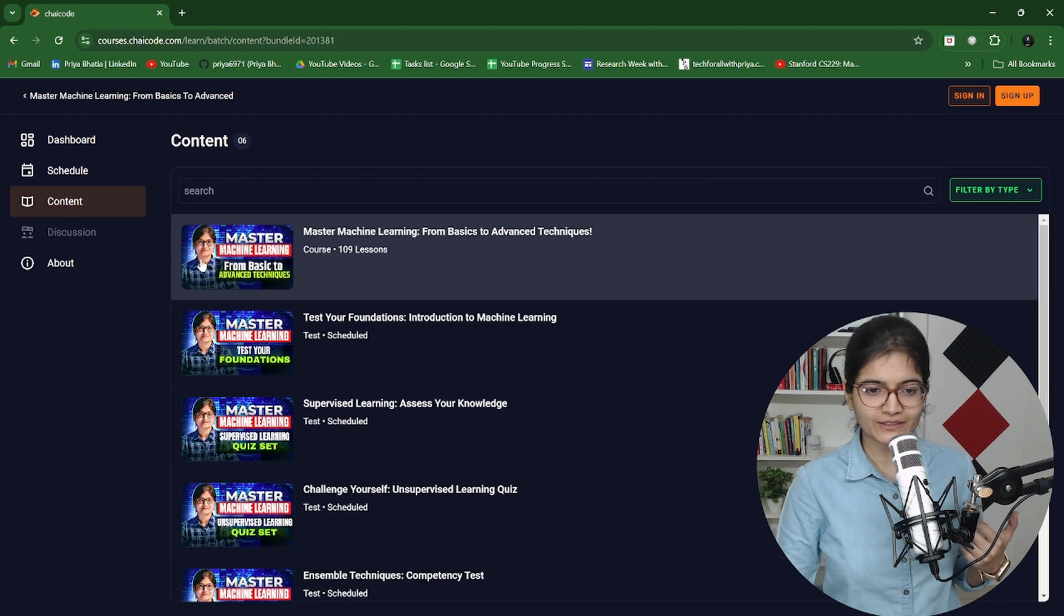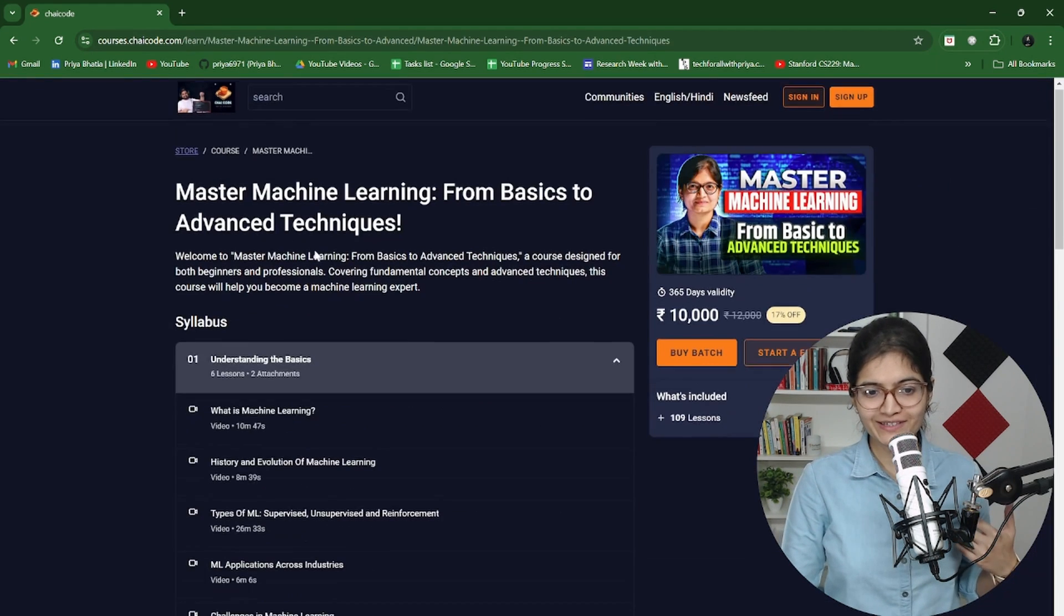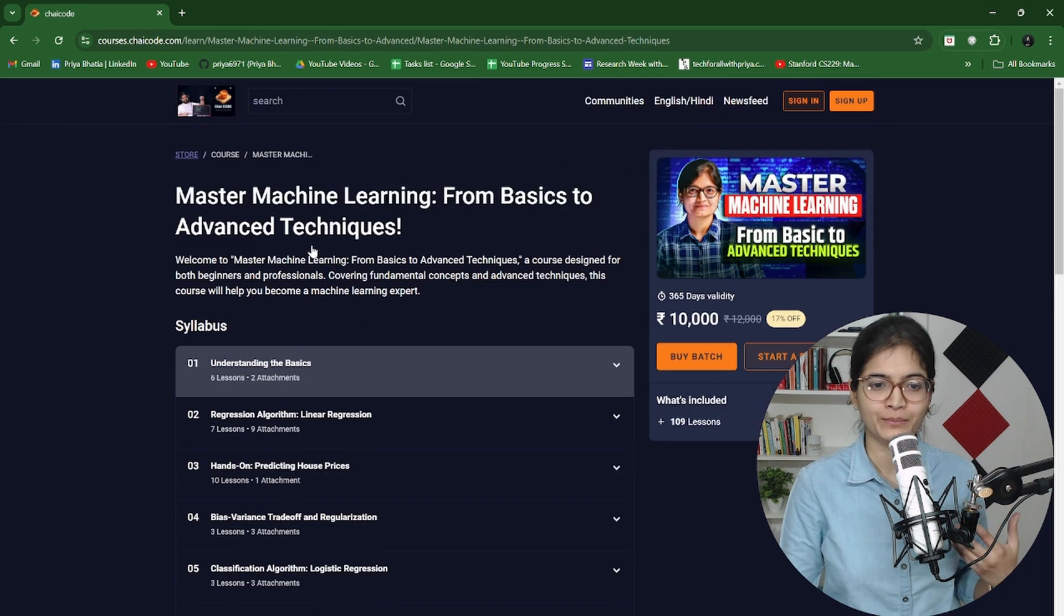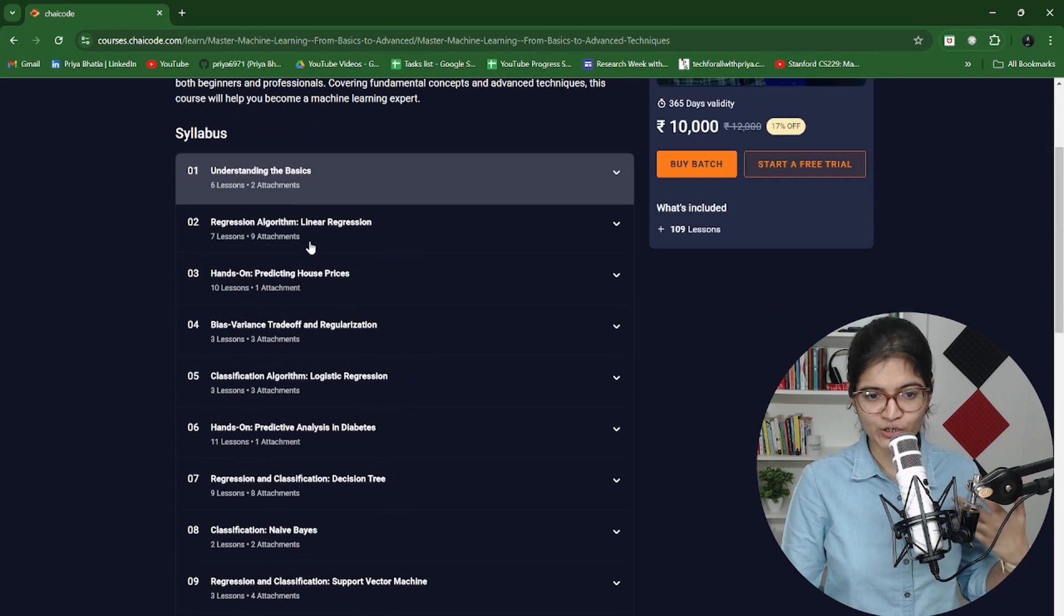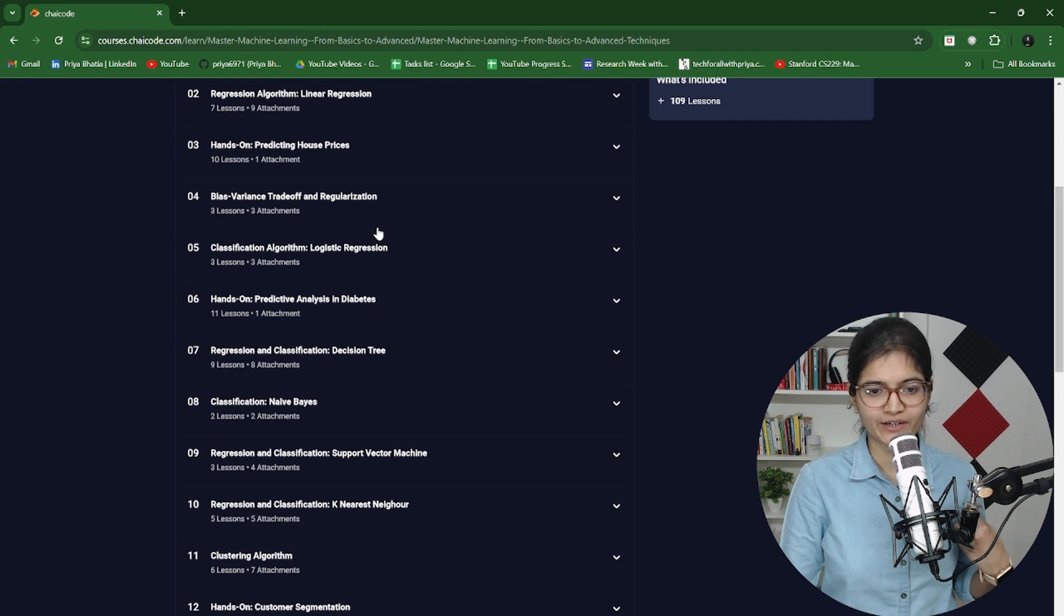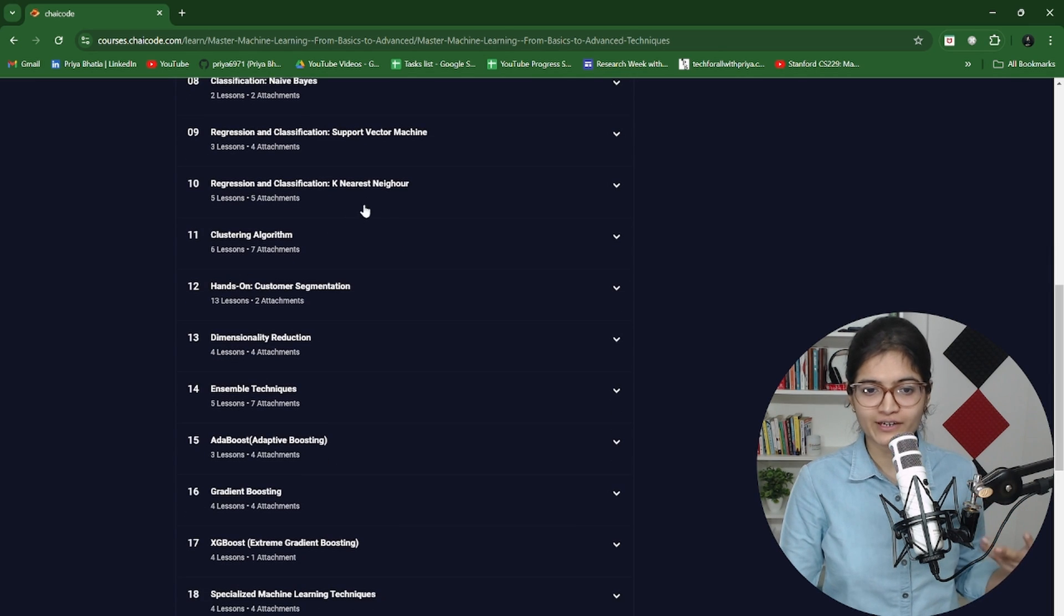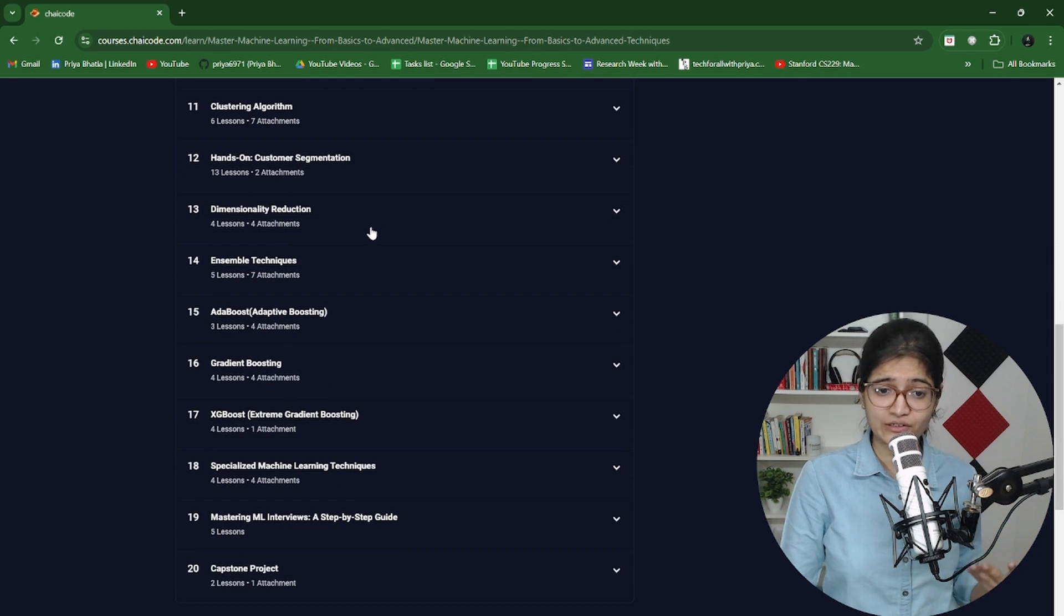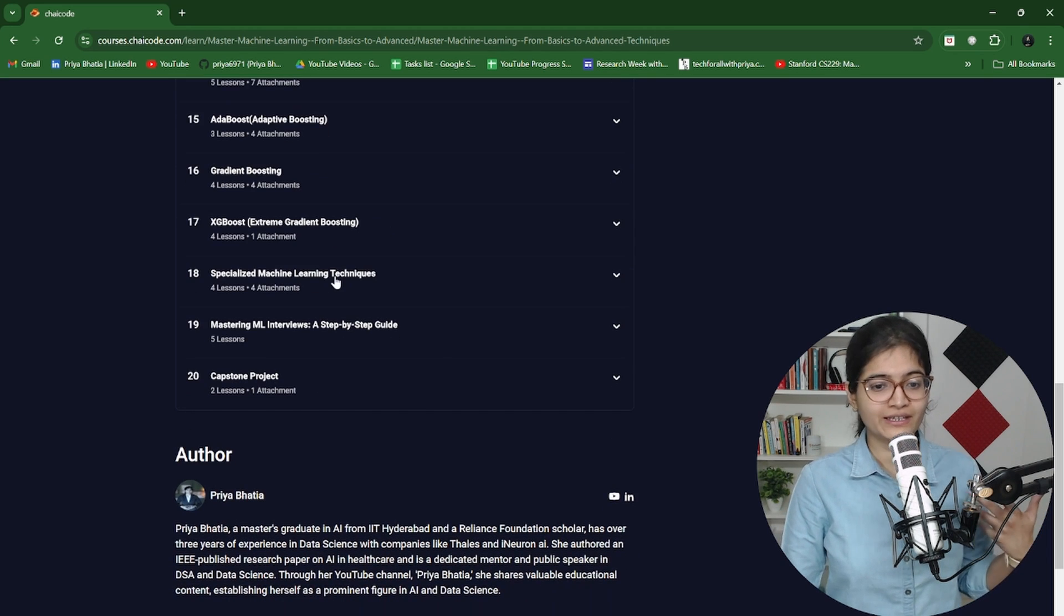At every step whenever you finish any module, a quiz is being organized and on a leaderboard you can see your ranking with respect to other teammates in your batch. The complete end-to-end every algorithm we have covered - linear regression, bias variance trade-off, logistic regression project, Naive Bayes, decision tree, random forest, SVM, KNN, clustering algorithms, dimensional reduction, ensemble techniques, AdaBoost, gradient boosting, XGBoost.